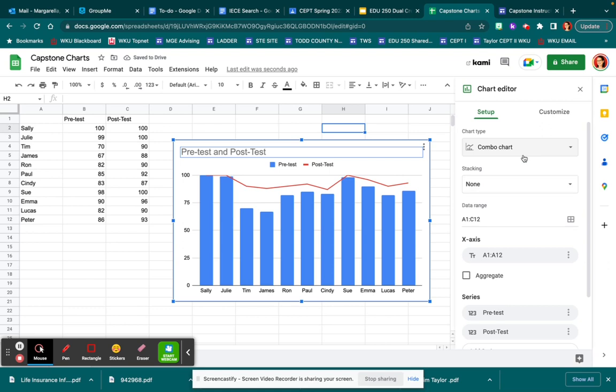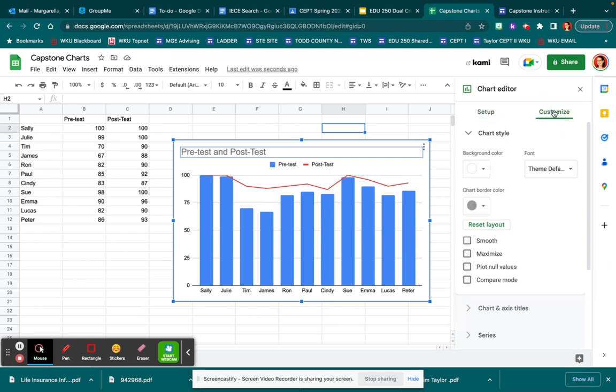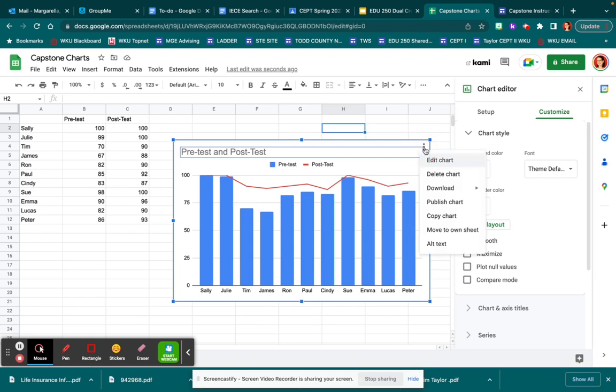There are many different options and customizations in here. You can change the colors and the themes. These three dots here will allow you to edit and share your work.